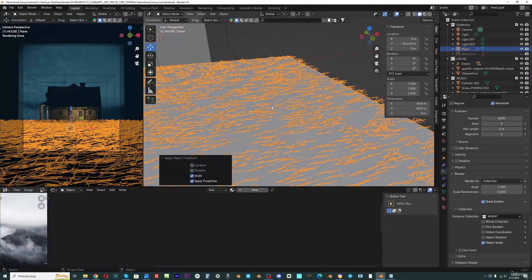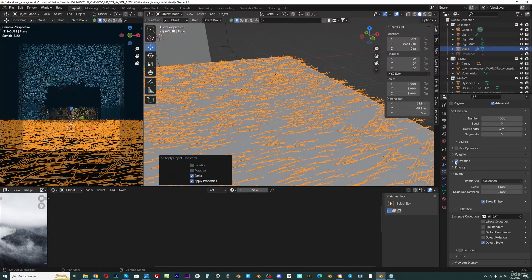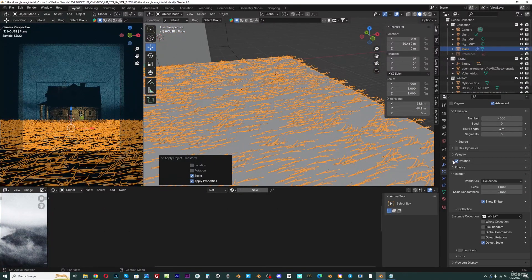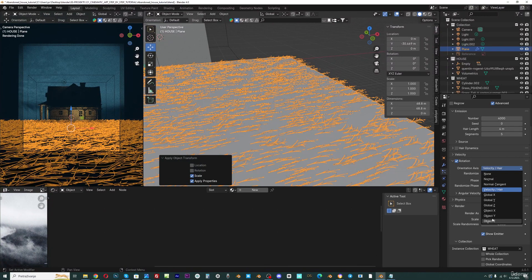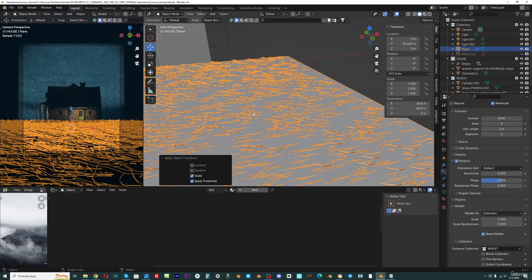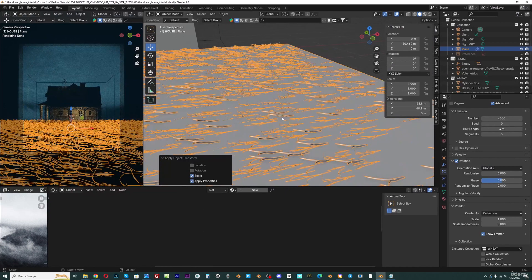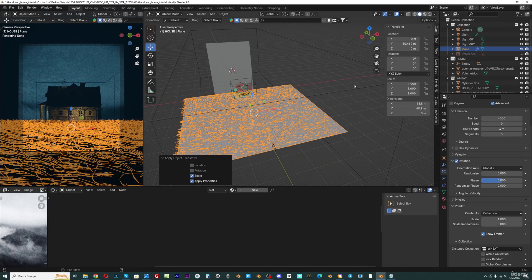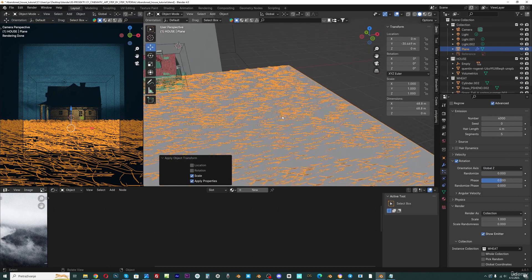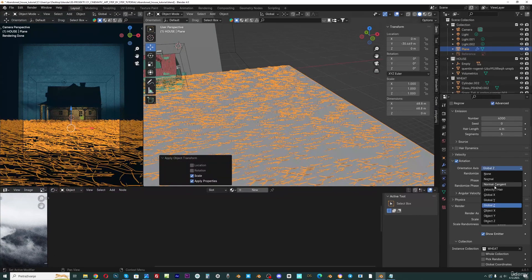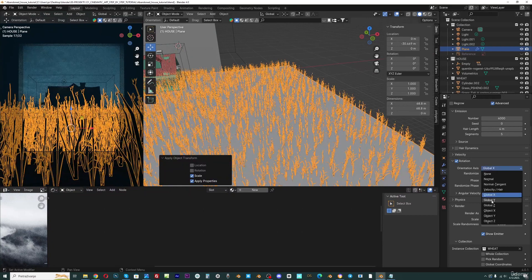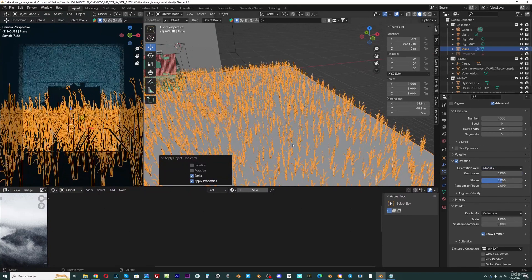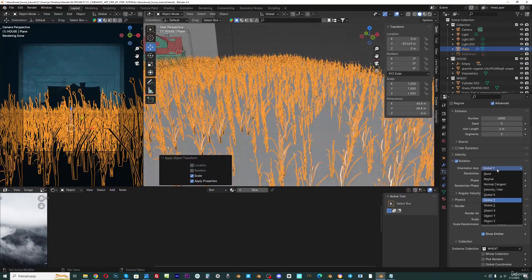We need to change scale to one, and now we need to fix rotation. So I will enable here rotation and set this to global Z. But this doesn't work. I think I need to apply rotation for this wheat, but we don't need to do this. We can just play with this value, so global X works or global Y.